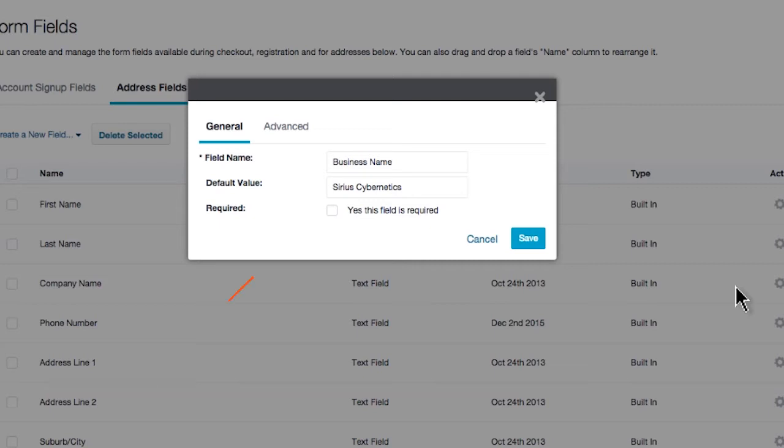Last, you're able to determine whether a field is required or not. Naturally, the default fields we have are all required.